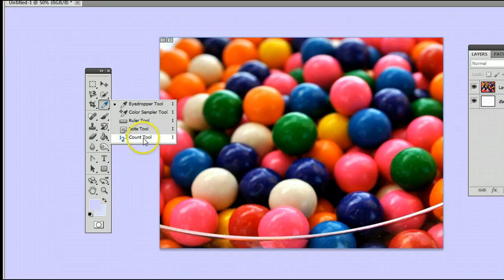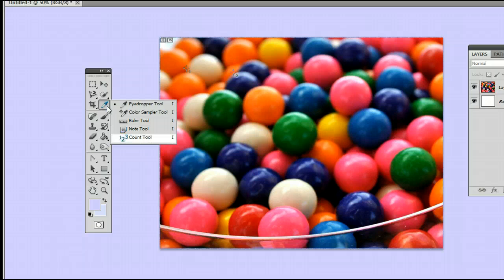If it's hiding behind any of these, simply left-click and hold down, you will see this menu appear, and select the Count tool.